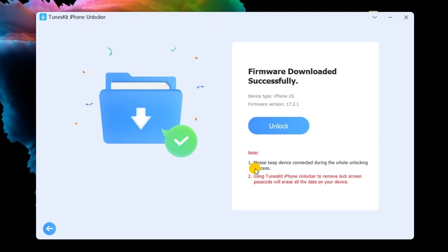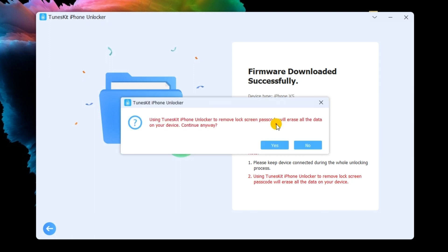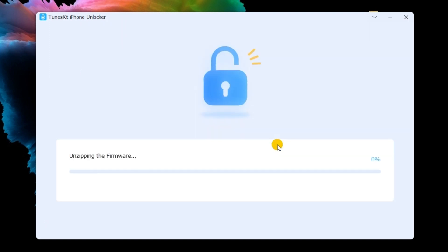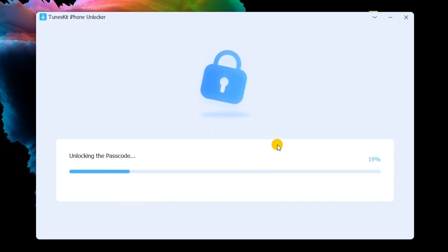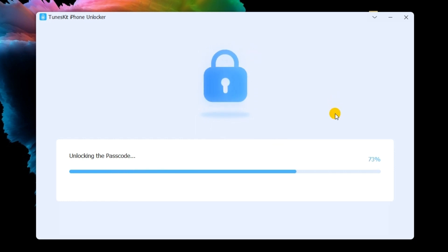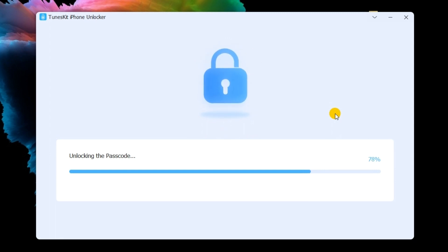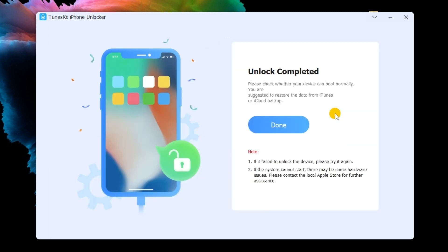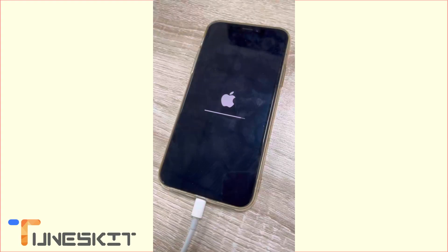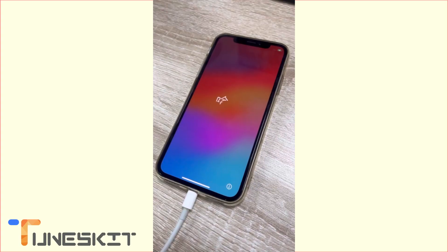When the firmware package is downloaded, TunesKit iPhone Unlocker will start to bypass lock screen on your iPhone. You will be able to access your iPhone again soon.